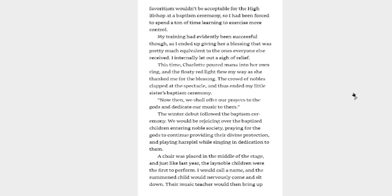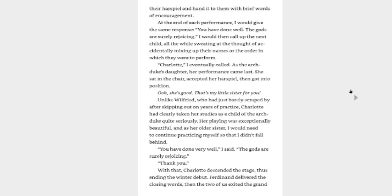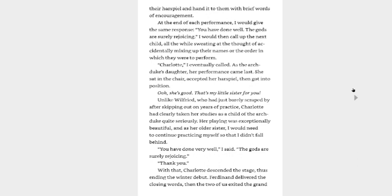My training had evidently been successful, though, as I ended up giving her a blessing that was pretty much equivalent to the ones everyone else received. I internally let out a sigh of relief. This time, Charlotte poured mana into her own ring and the floaty red light flew my way as she thanked me for the blessing. The crowd of nobles clapped at the spectacle and thus ended my little sister's baptism ceremony. Now then, we shall offer our prayers to the gods and dedicate our music to them. The winter debut followed the baptism ceremony. We will be rejoicing over the baptized children entering the noble society, praying for the gods to continue providing their divine protection and playing harspiel while singing in dedication to them. A chair was placed in the middle of the stage and just like last year, the lay noble children were the first to perform. I would call a name and the summoned child would nervously come and sit down. Their music teacher would then bring up their harspiel and hand it to them with brief words of encouragement. At the end of each performance, I would give the same response. You have done well. The gods are surely rejoicing. I would then call up the next child, all the while sweating at the thought of accidentally mixing up their names or the order in which they perform. Charlotte, I eventually called, as the archnoble, archduke's daughter, her performance came last.